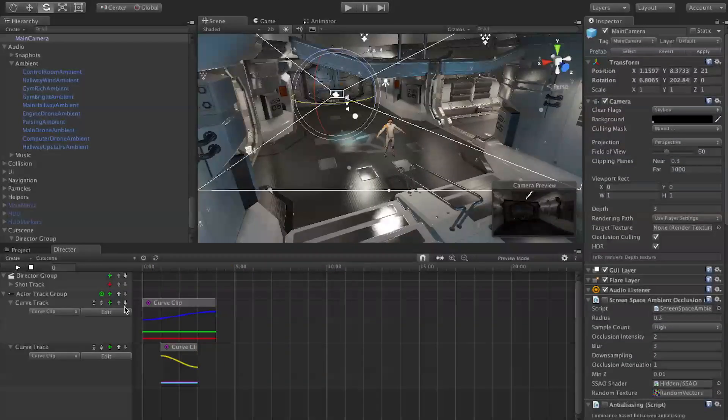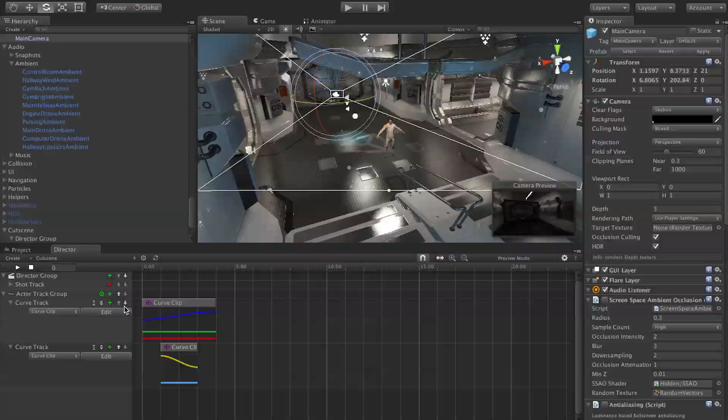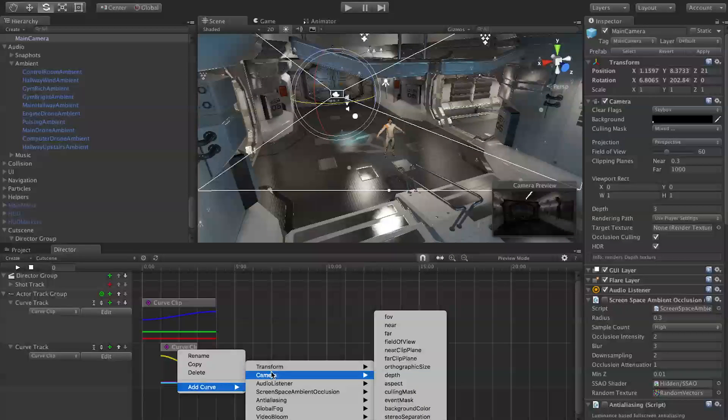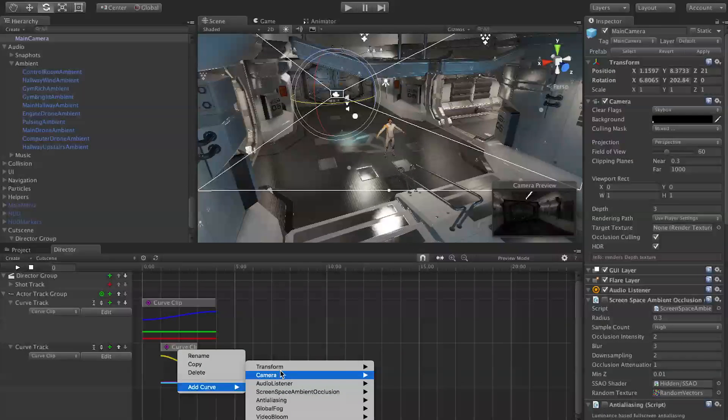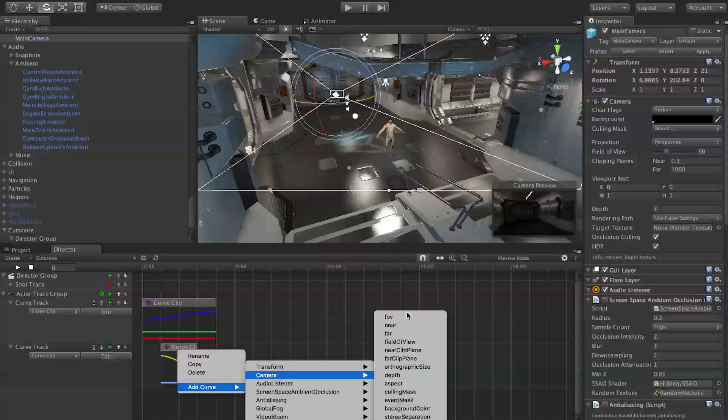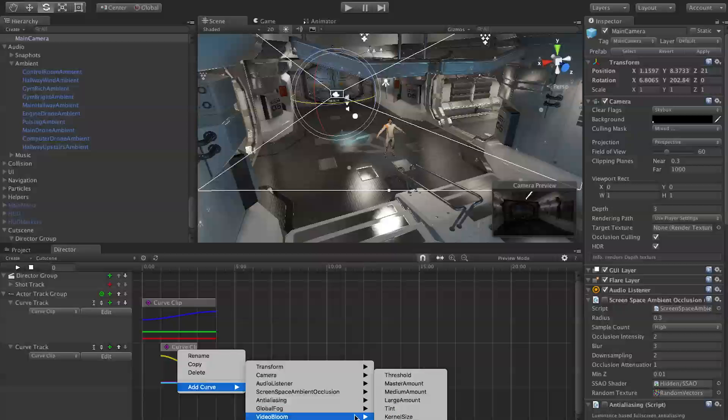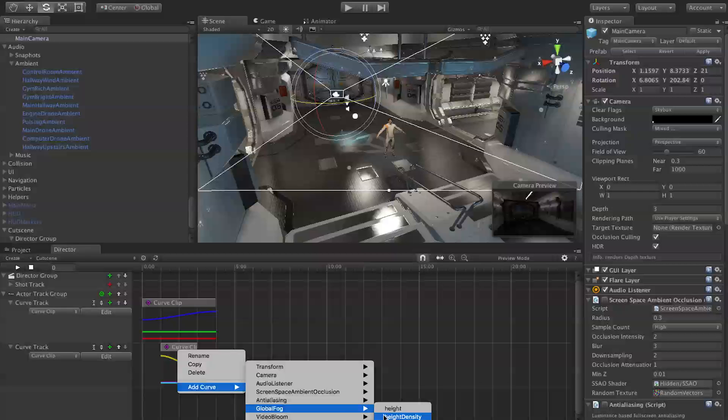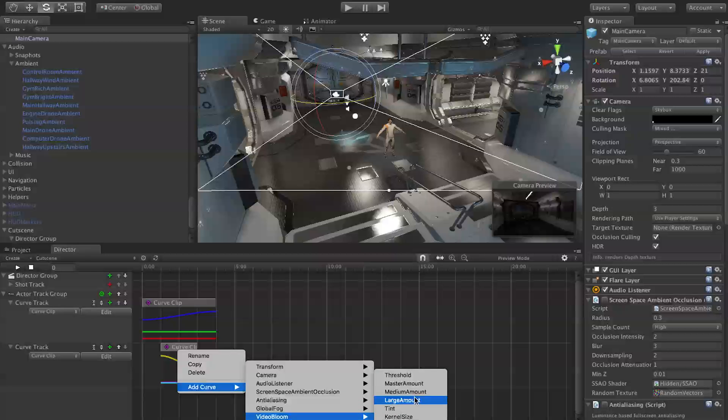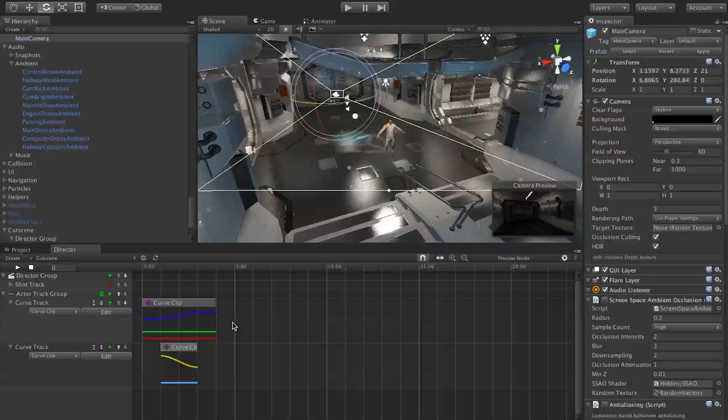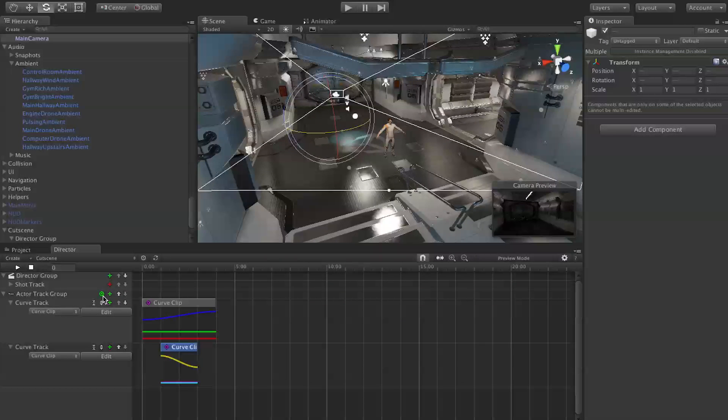Curve clips are a great way to move around anything in Unity, and not just move around actually. If you look at what these curve clips can do, you can actually change any attribute like the field of view, the clipping planes. You could change the fog or ramp up the bloom, anything, any value that that target has. You can change it with the curve clip. It's a really powerful tool.